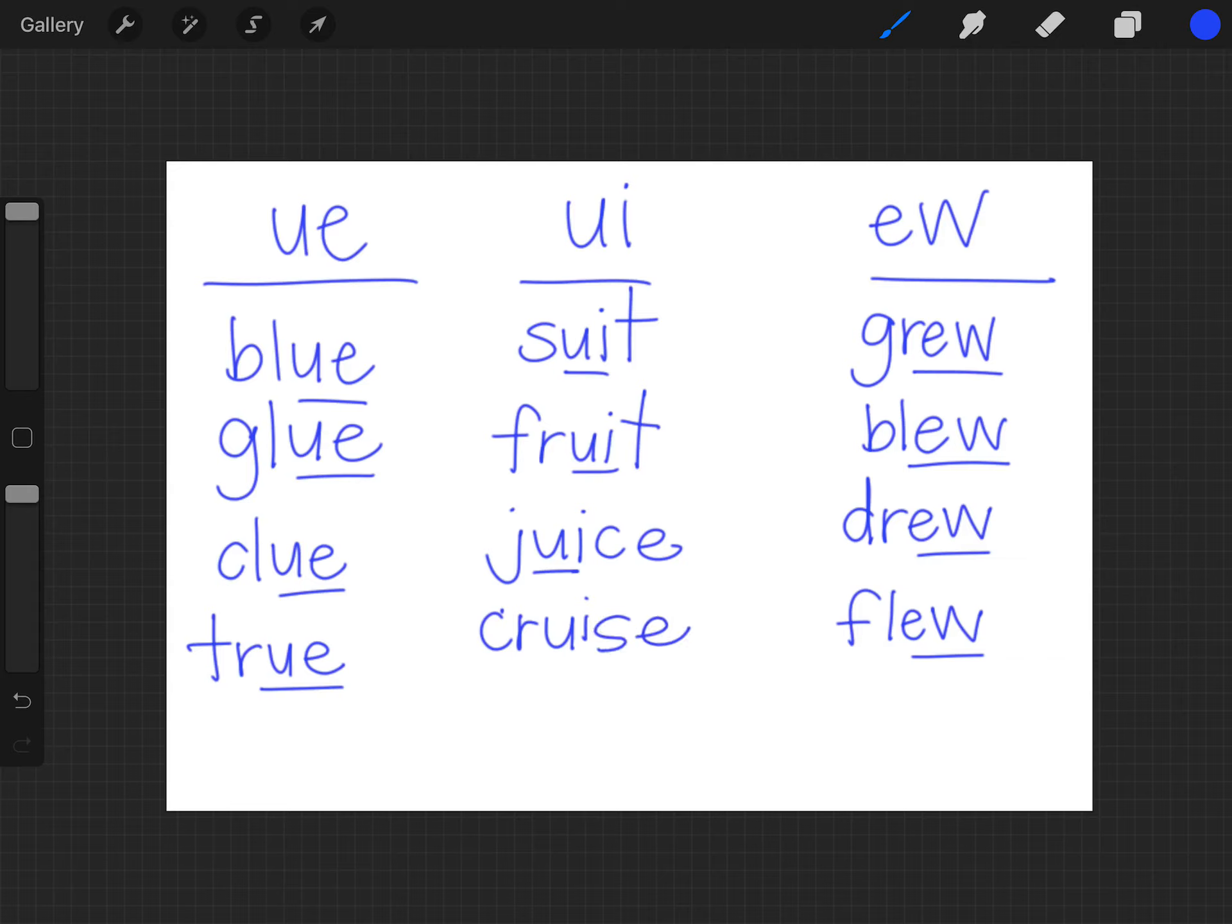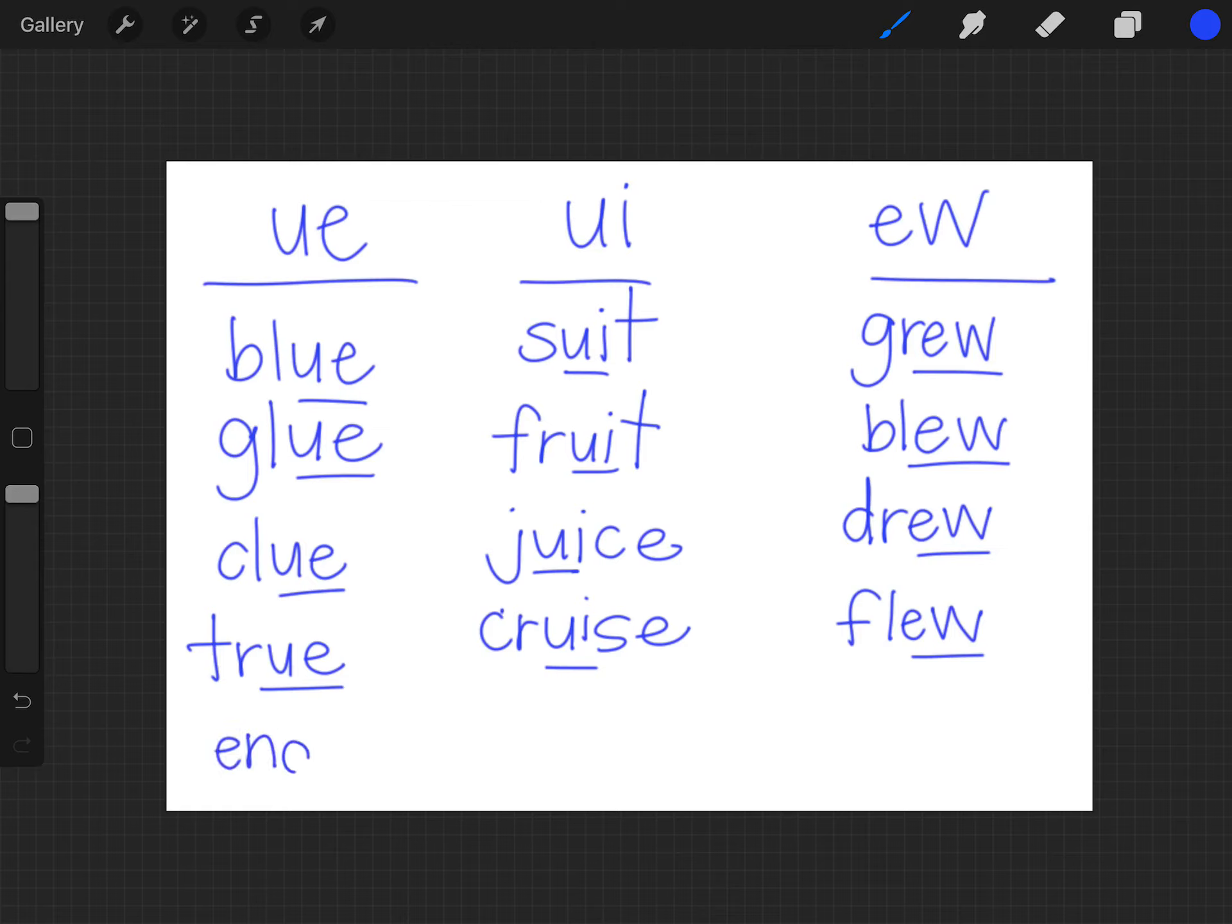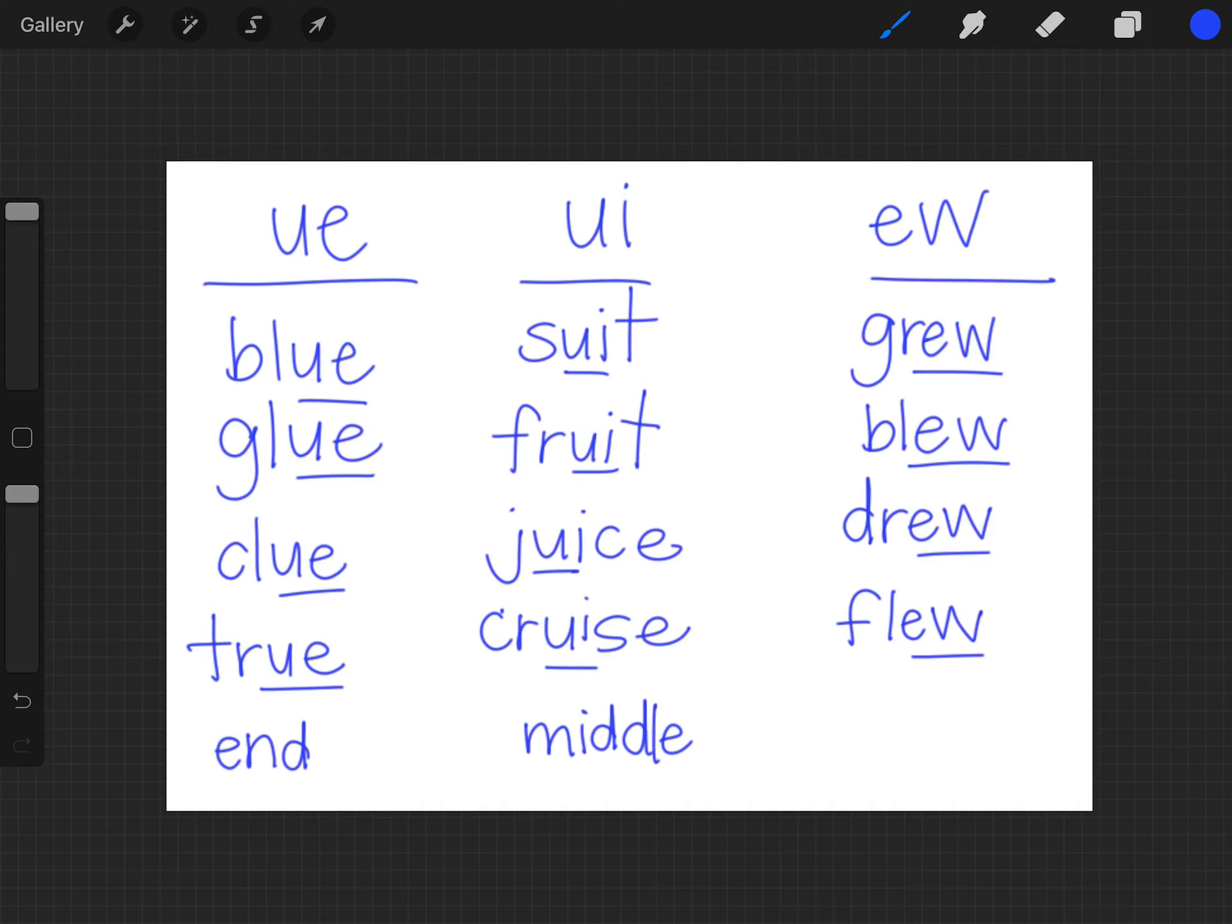So one thing you will notice is that U E can come in the end of the word. U I comes in the middle. And E W comes at the end as well.